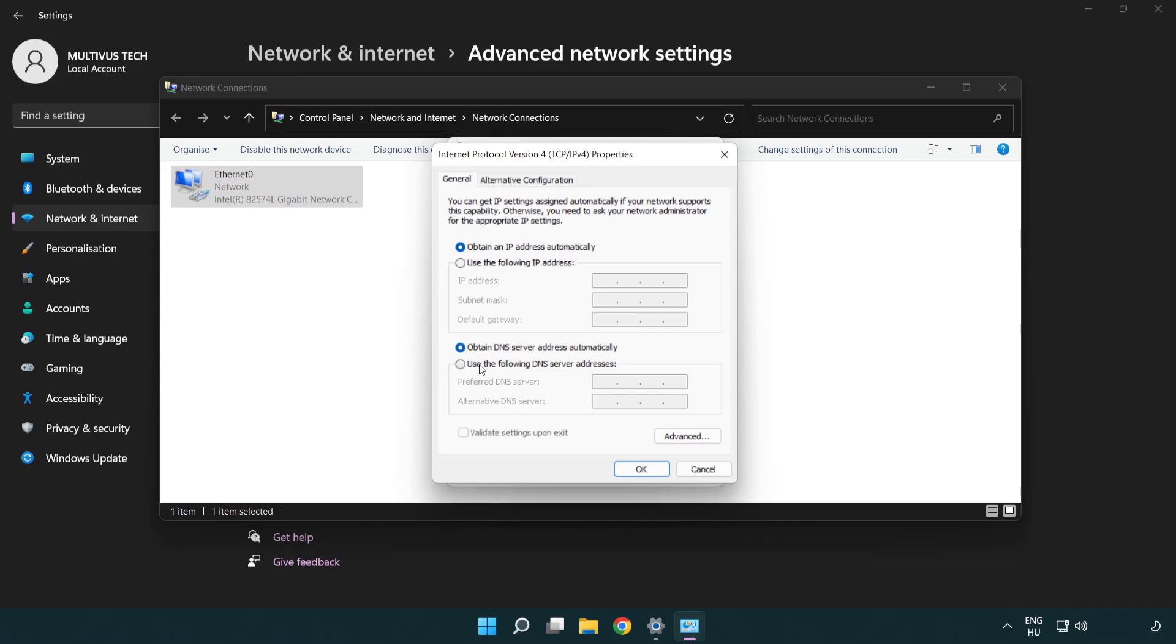Click Use the following DNS server addresses. Type 8.8.8.8. Type 8.8.4.4.